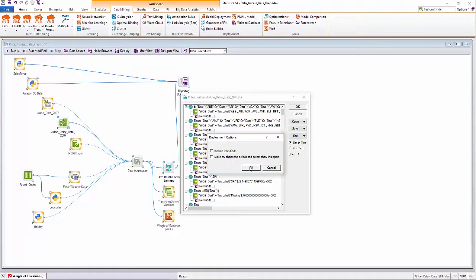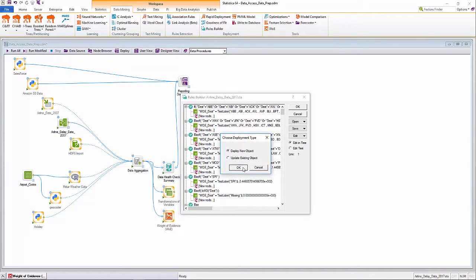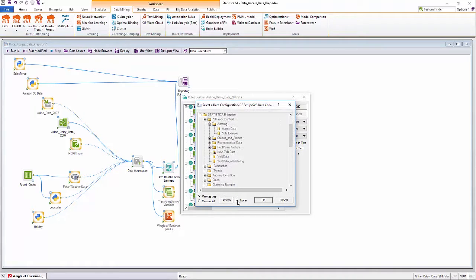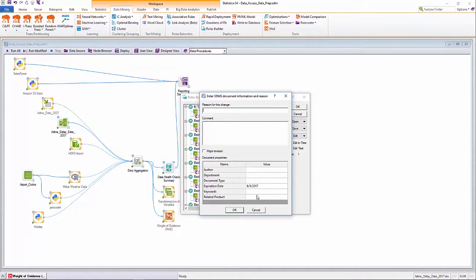All coding generated by the automated weight of evidence coding module can be expressed as a sequence of if-then blocks. These rules can also be deployed as Java code if needed.